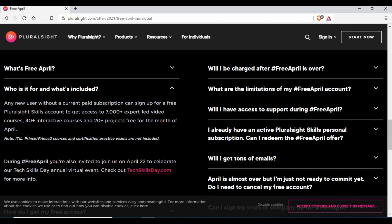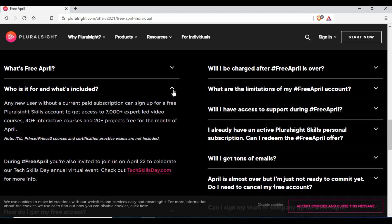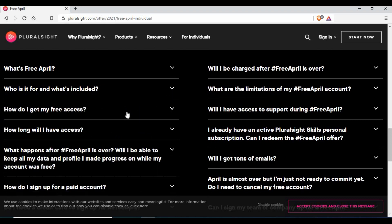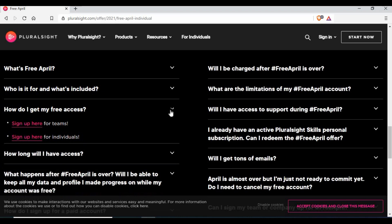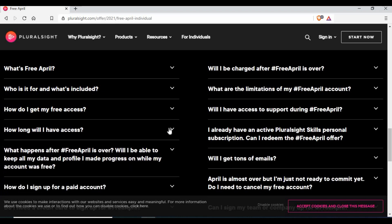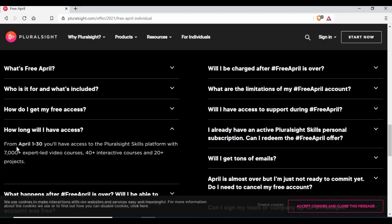Some things are exceptions — ITIL and PRINCE2 type certifications are excluded from this offer. To get access, just sign up from the page for an individual account. The access period runs from the 1st of April to the 30th of April, and it also includes interactive courses and projects.